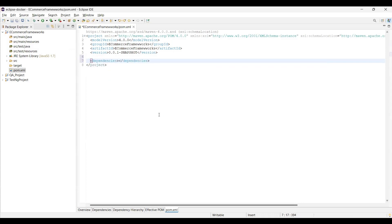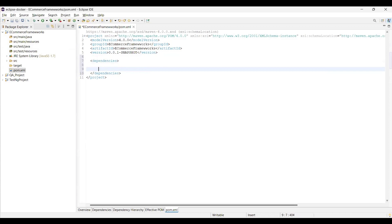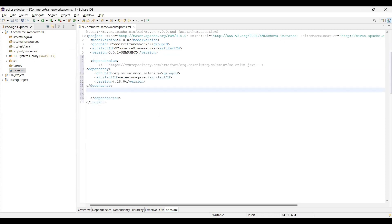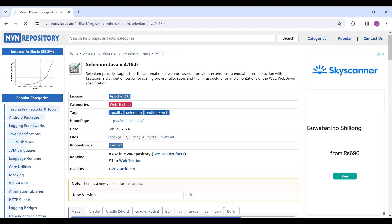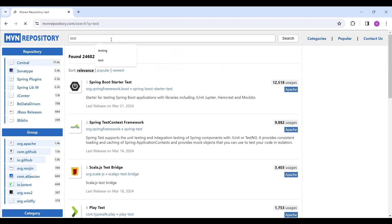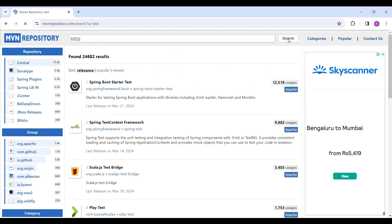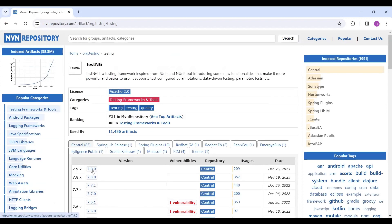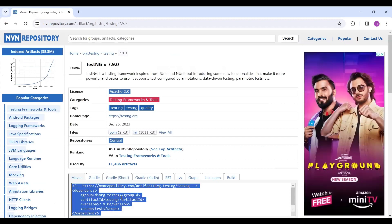Just below this, write a dependencies tag — you need this tag because all your dependencies go inside it. In an XML file you need these dependency tags, similar to how tags work in HTML. Inside the dependencies tag I'll add the Selenium dependency. Next, I'll search for TestNG and take version 7.9.0, copy and paste those dependencies as well.